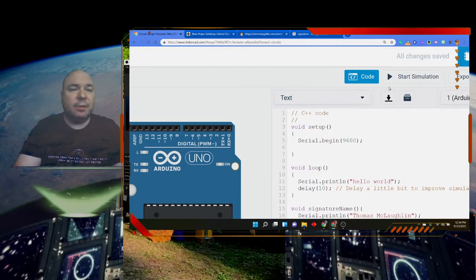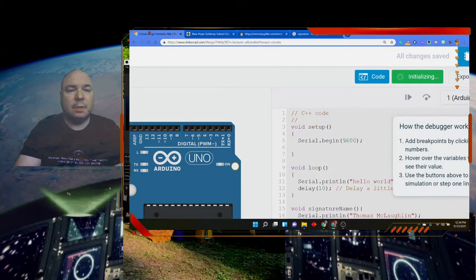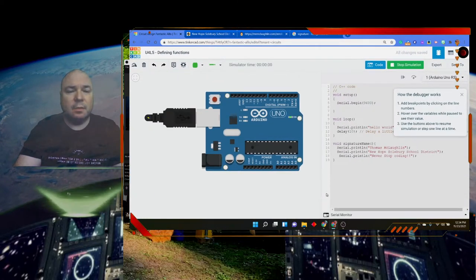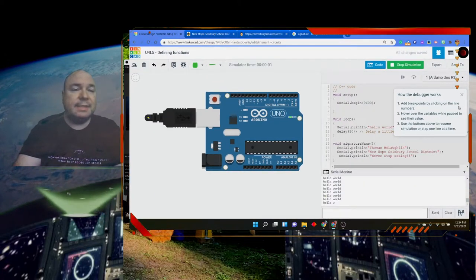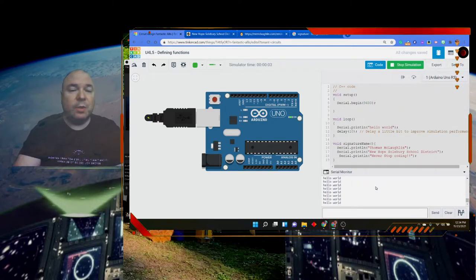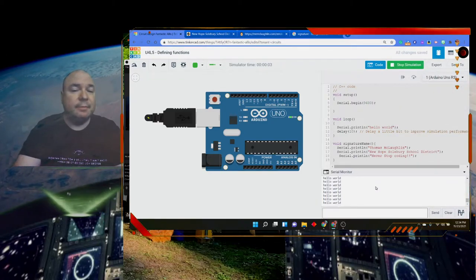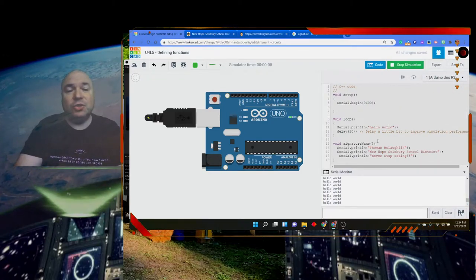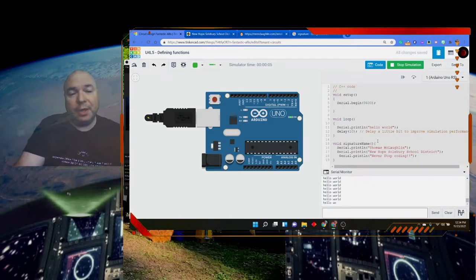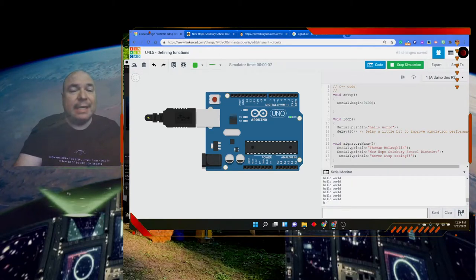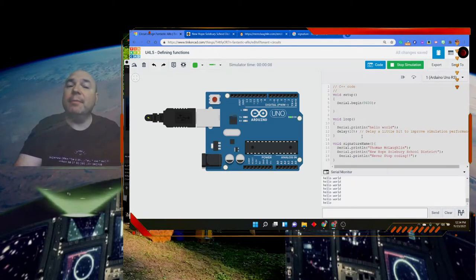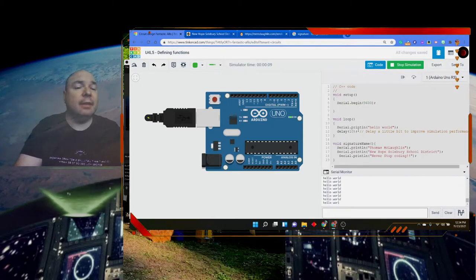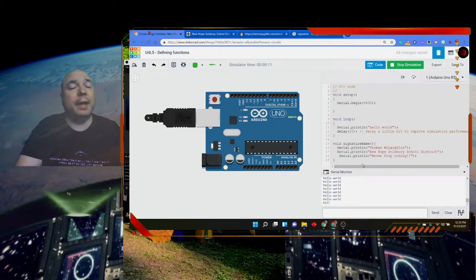So now this is my signature function. You'll notice that when I run this and I turn on my serial monitor, the only thing it's doing is saying hello world over and over and over again because I did not trigger my function inside of my other method, the loop method. Right now it's pretty much ignoring this function that I wrote.